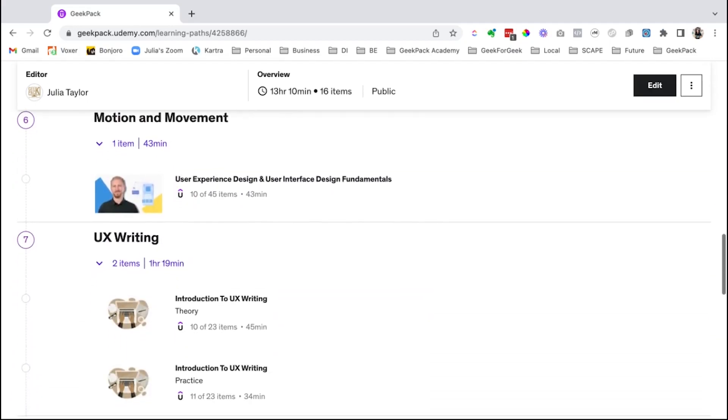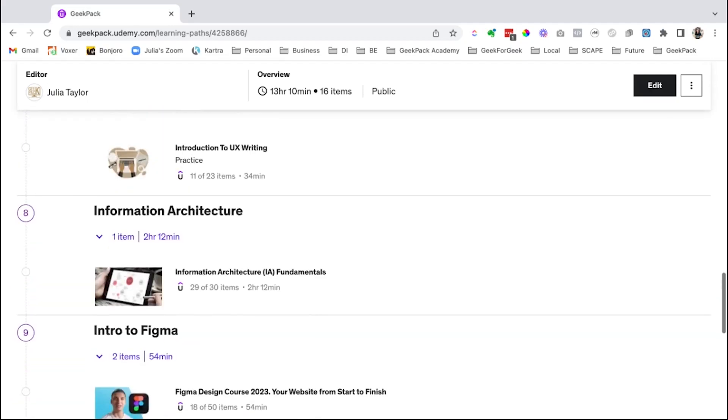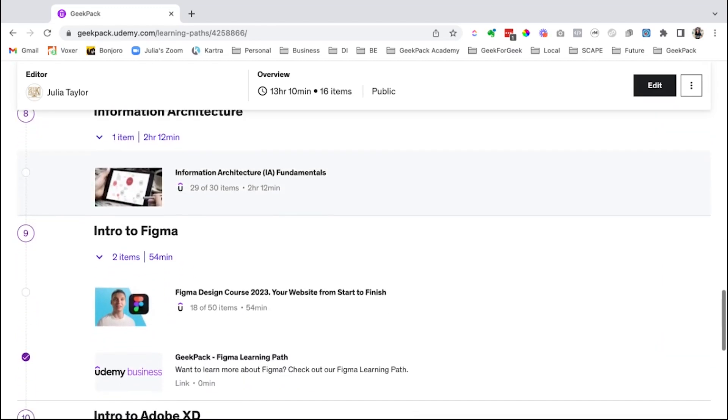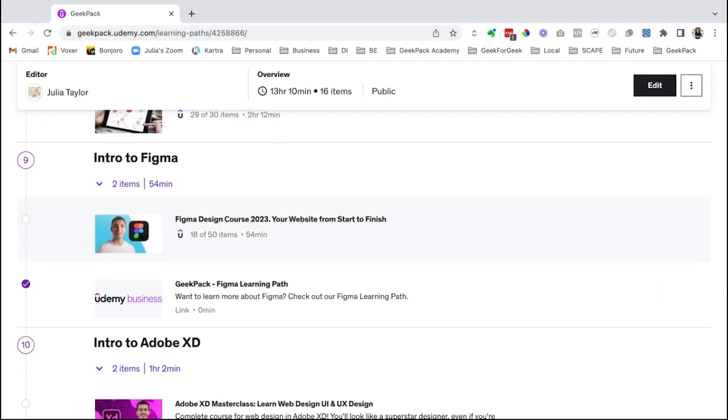motion and movement, UX writing, information architecture, and then we go into an intro to Figma and an intro to Adobe XD. This learning path was custom created combining some of the best Udemy courses out there and it's available within Geekpack.